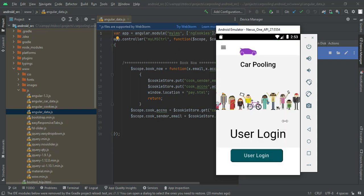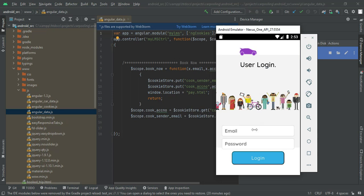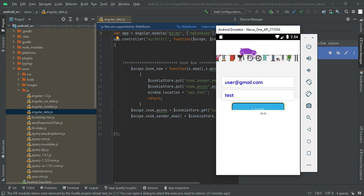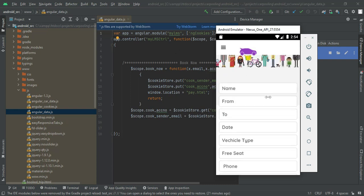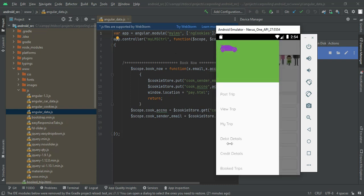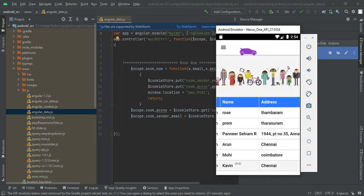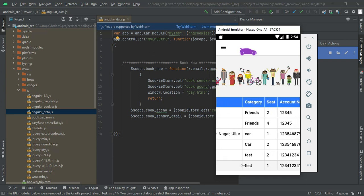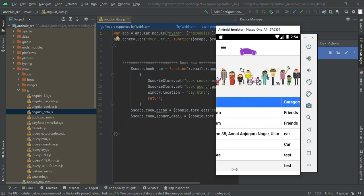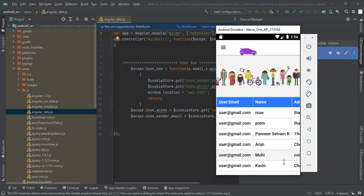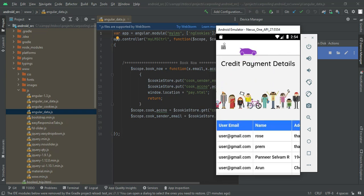Now log out from this user. Come back to user login as the first user. Enter email ID — user at gmail.com — and password: test. Click login. Login successfully. Click credit details. The other person has sent a payment to your email ID. You can view the credit payment details, including the amount of 200. In your posted trip, you can view all the details.